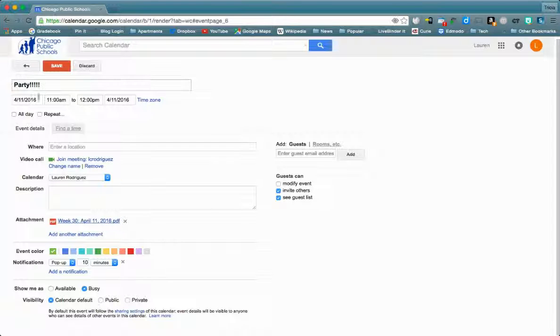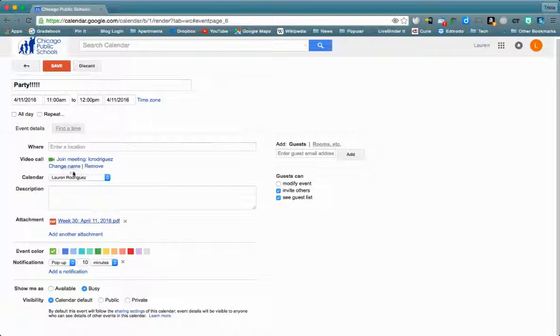Today we've talked about creating a calendar event, attaching a file, and then the video call link.